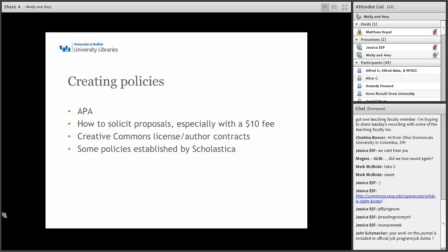Some policies were already established by Scholastica, such as default settings for peer review time — our peer reviewers get 30 days to review the blind manuscript submissions. We also had to decide if we wanted to be a double-blind or blind peer review journal. In the end, we decided to go with blind submissions, meaning authors wouldn't know who their peer reviewers are, but the peer reviewers would be able to see where the authors were from — because we figured so many projects would be easily identifiable. The double-blind process just seemed like it would add an additional headache.